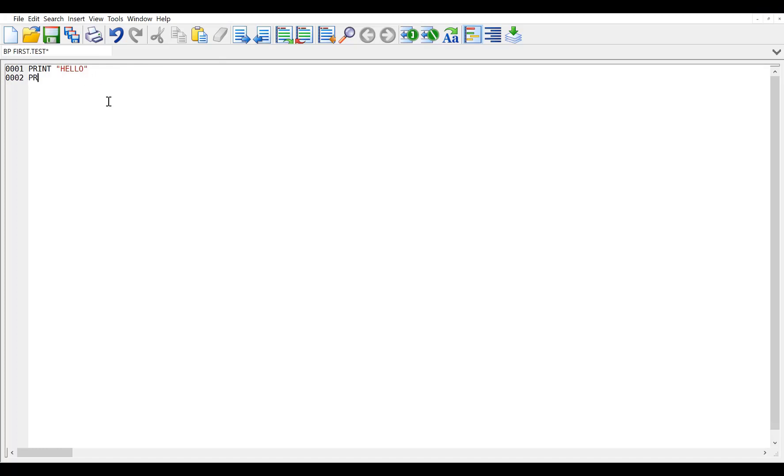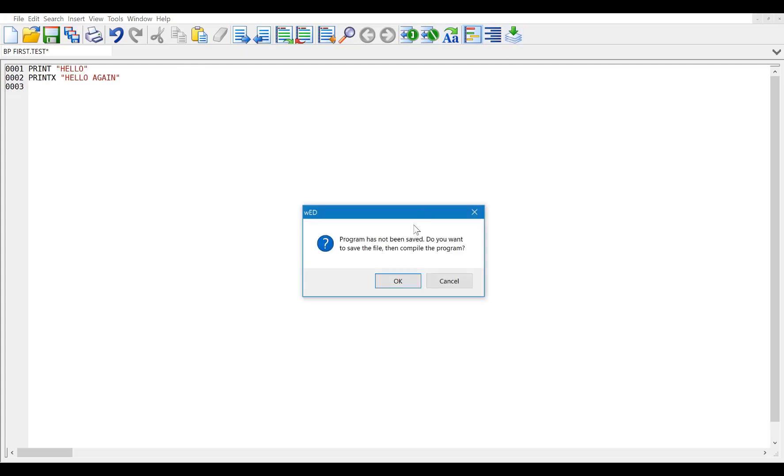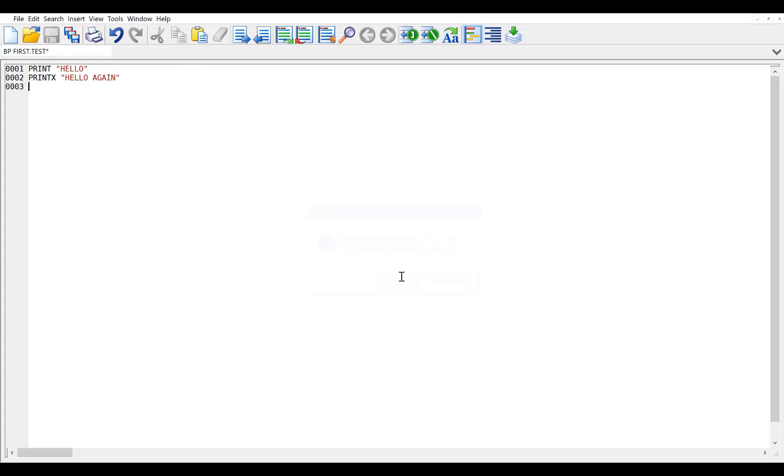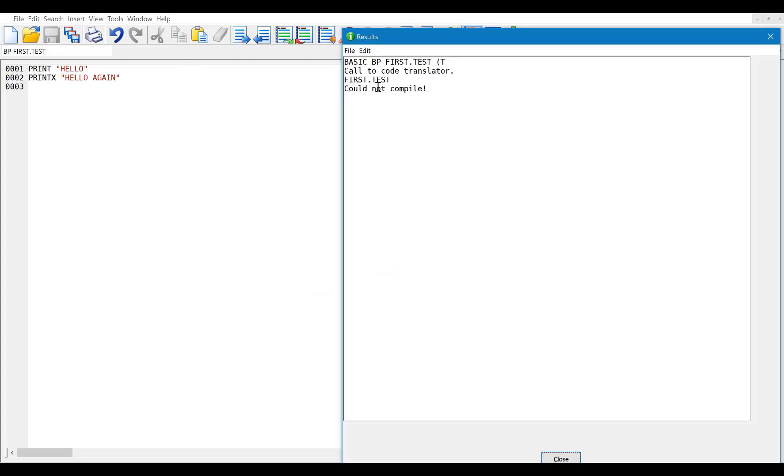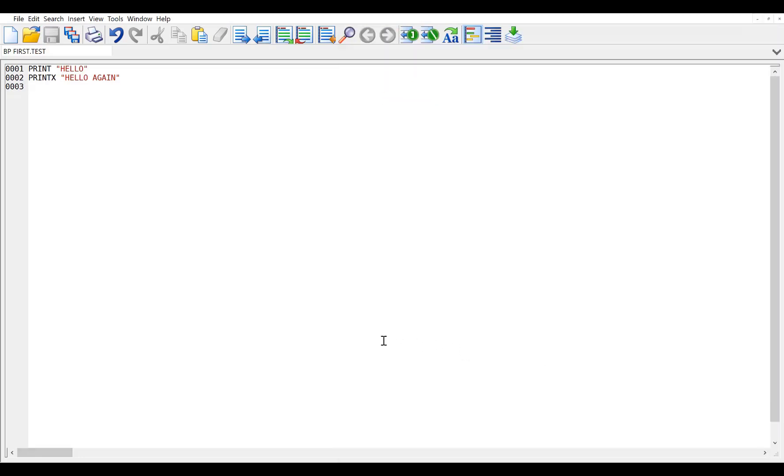This program will also catch mistakes. So if I was to go in here and say print x hello again, print x is not a valid command. It should generate a compiler error. If we say compile again, it catches it and says it could not compile. So what we've done now is we've downloaded our sample project. We have got AccuTerm installed, and we have our first window going, and we have it configured to allow us to compile code.